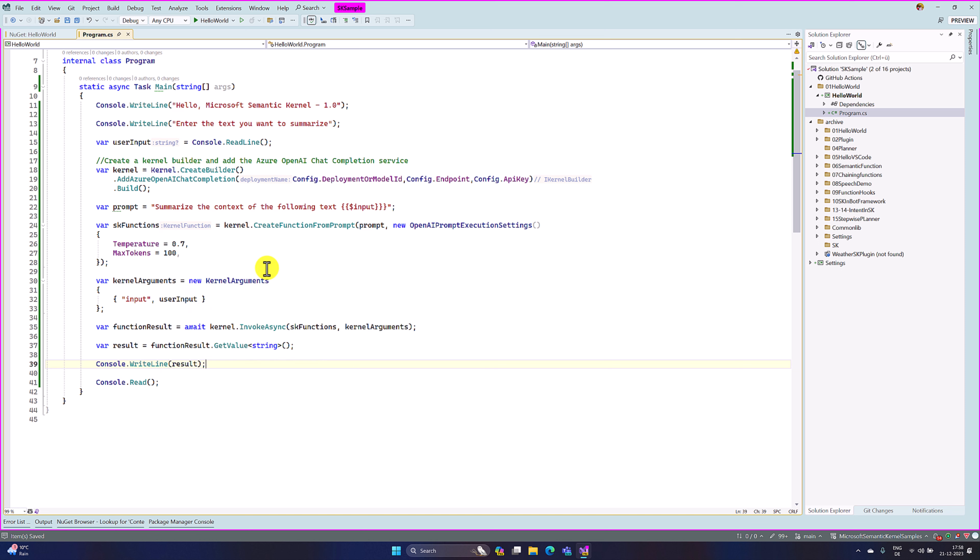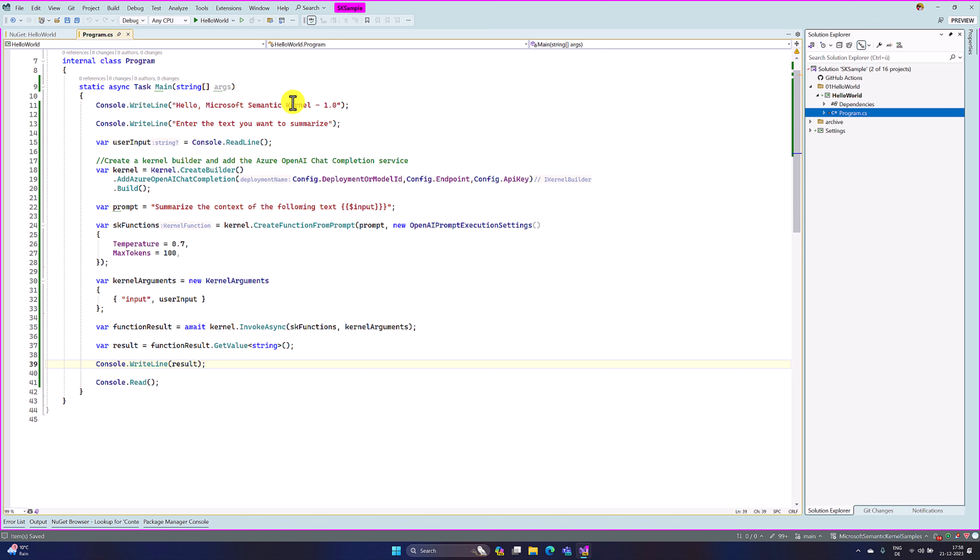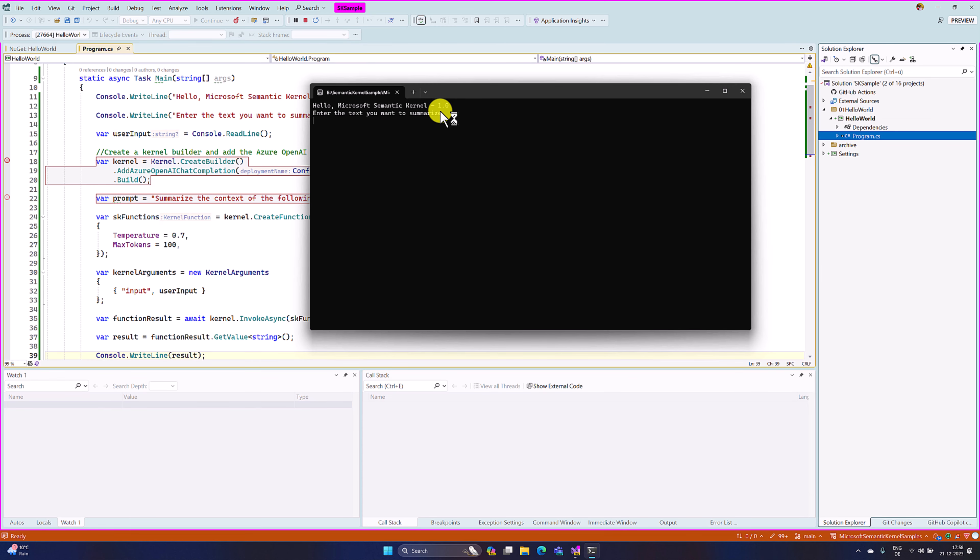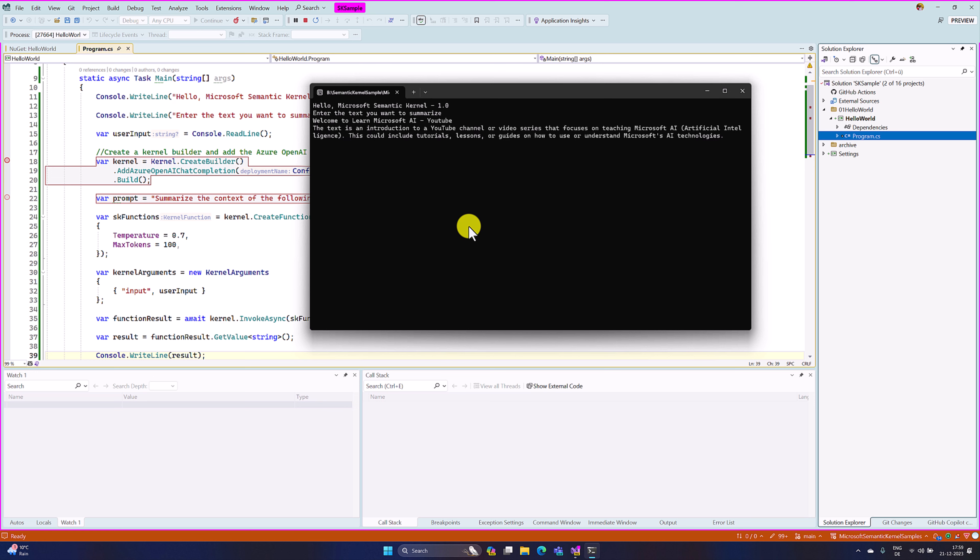So our Hello World application is ready. Now we run the application and see the result. Hello World Microsoft Semantic Kernel. Enter the text you want to summarize. Here I write the text message: Welcome to learn Microsoft AI YouTube. Enter. So our information passed to the kernel. Kernel is connected to the Azure OpenAI service and we get the result.